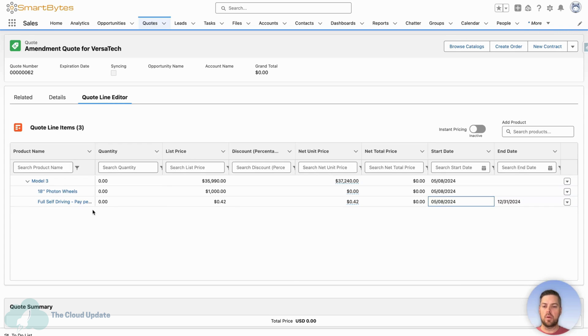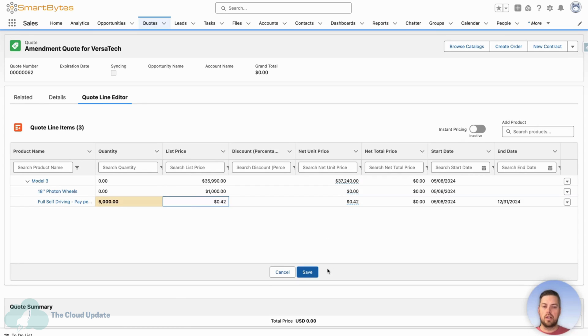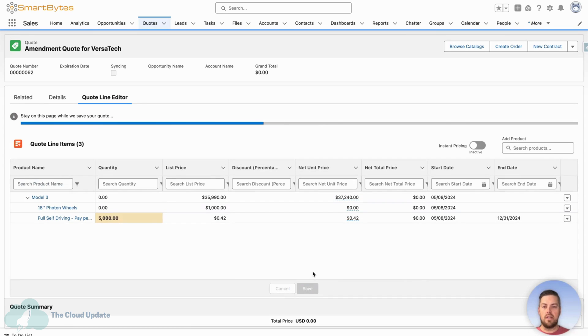Now we want to modify the quantity because the customer doesn't have enough miles for the rest of the year. The quantity we're going to enter is going to be the quantity that we are adding on to the current total. So they currently have 10,000. If they want to move to 15,000, we're going to add 5,000 more. Click out and save.